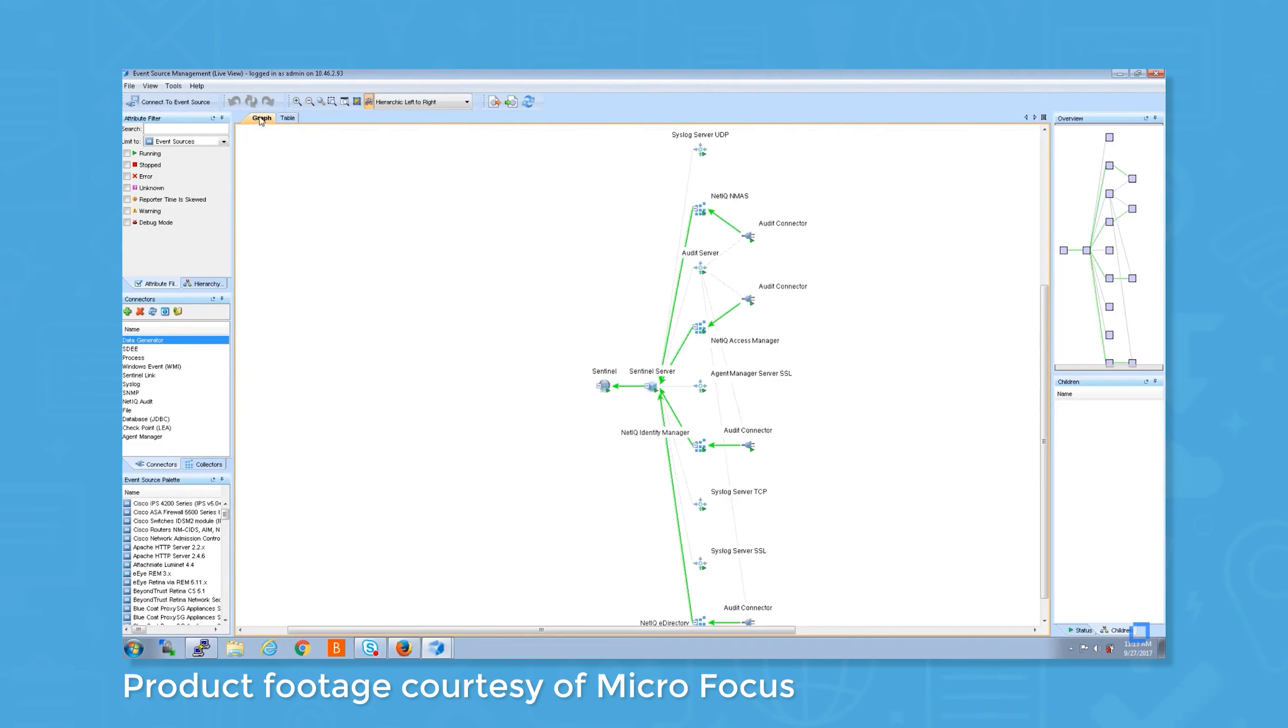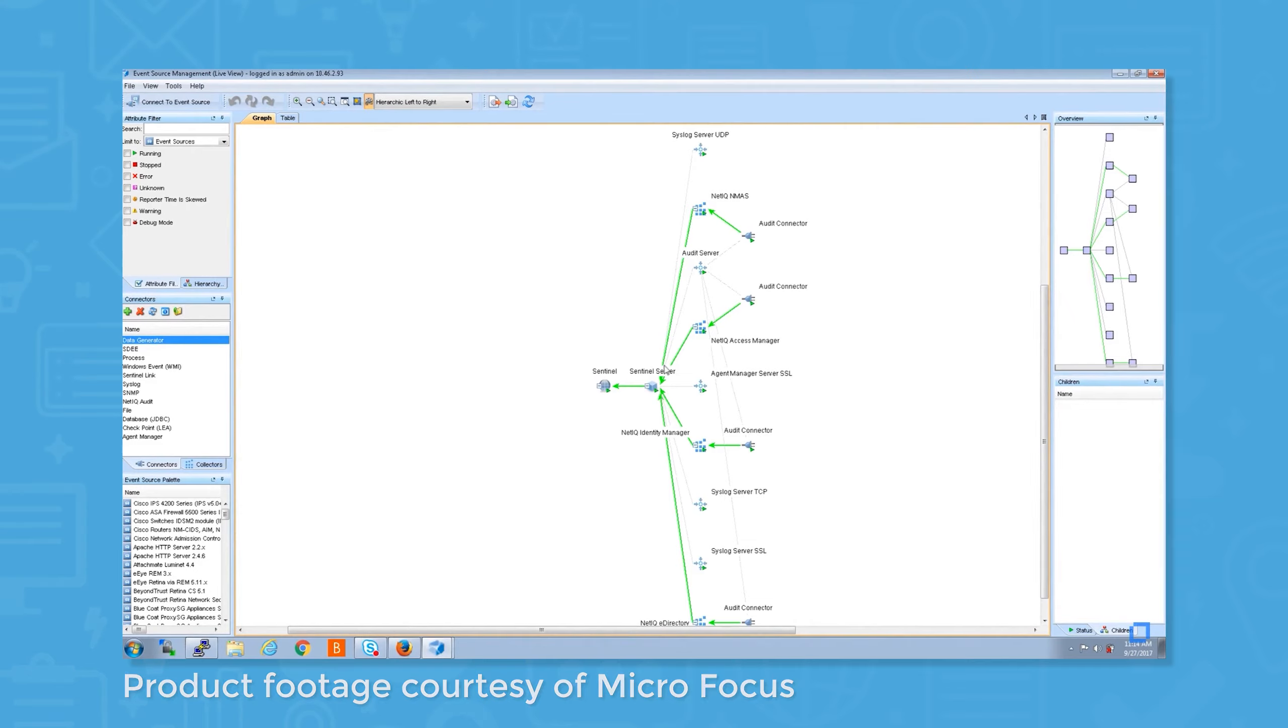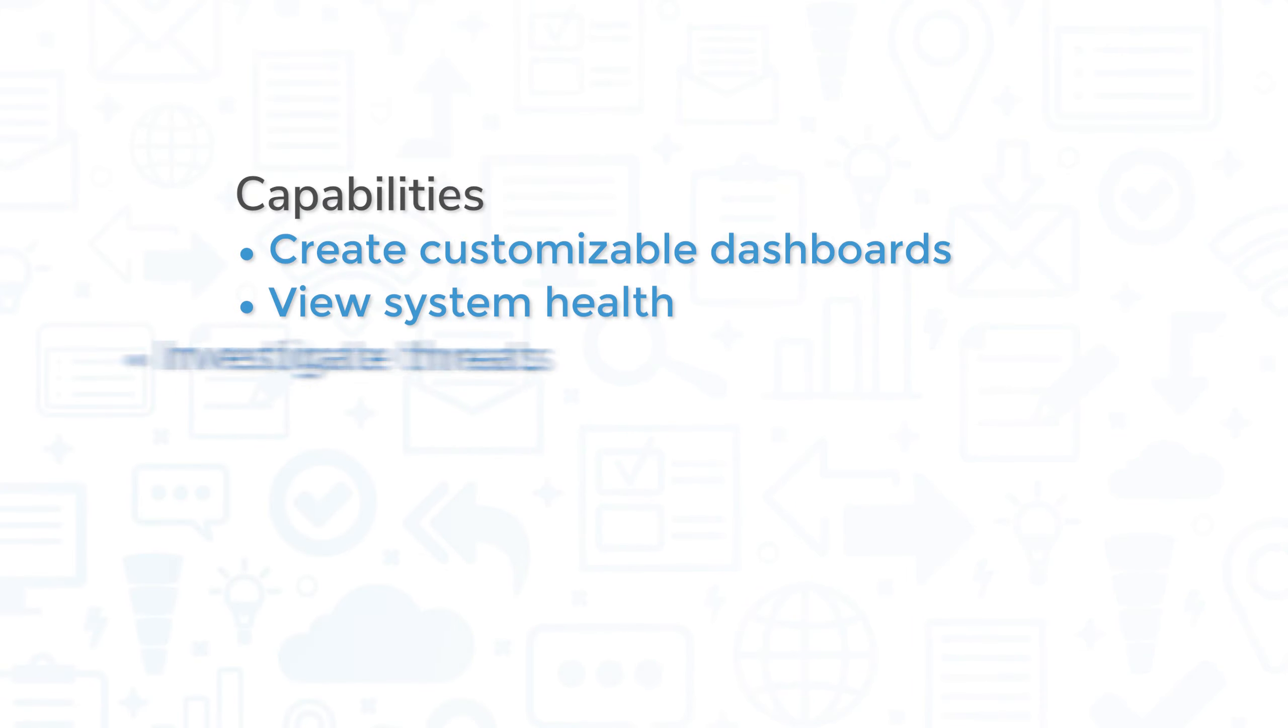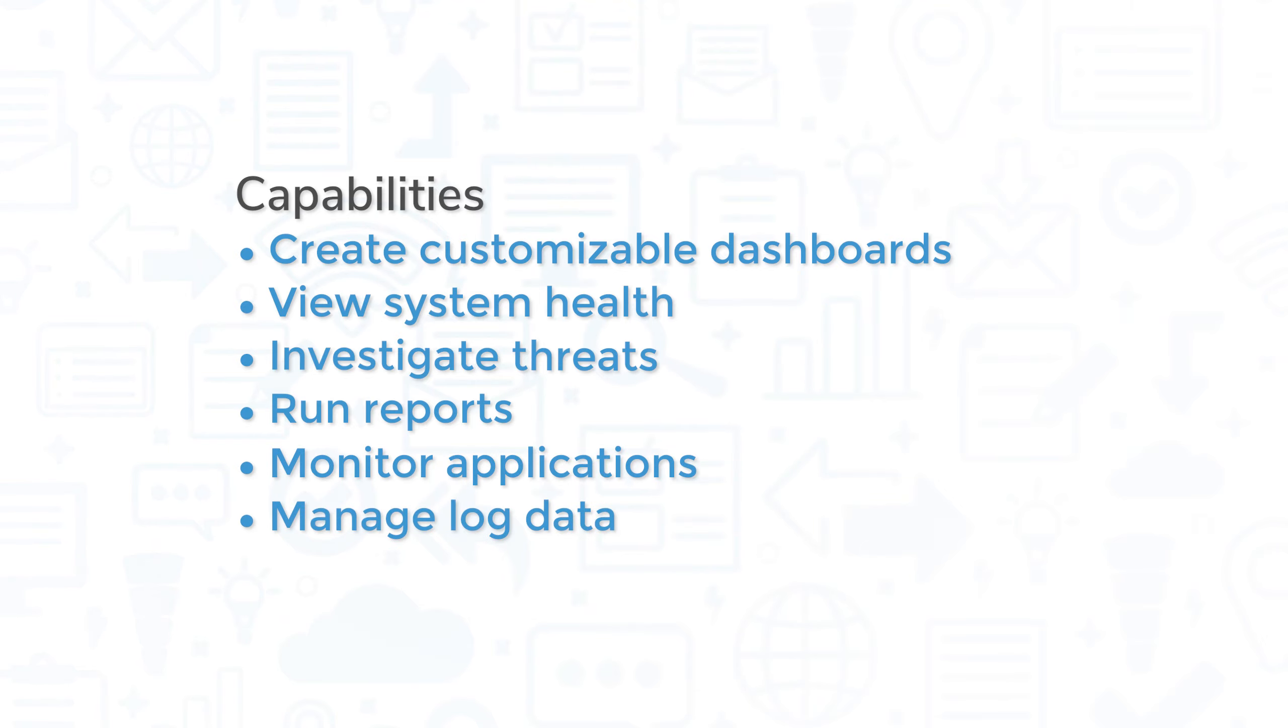Microfocus NetIQ Sentinel is a SIM platform for smaller enterprises that lets SOCs detect, investigate, and remediate network threats. The system lets you create a customizable dashboard for visualizing important security metrics, view system health in real-time, investigate threats, run reports, monitor applications, manage log data, and more.